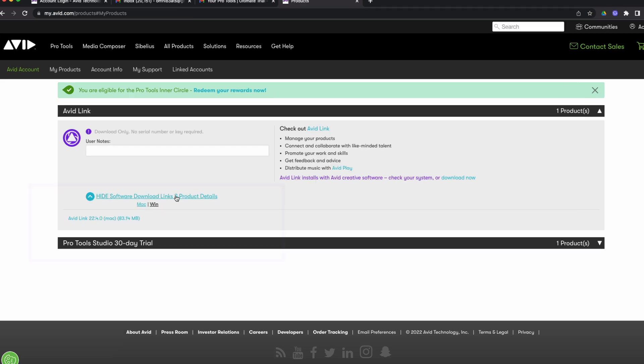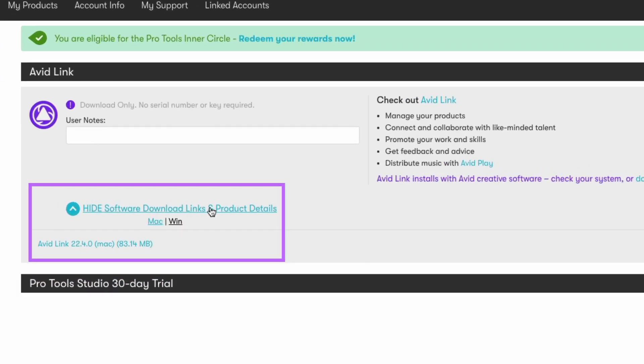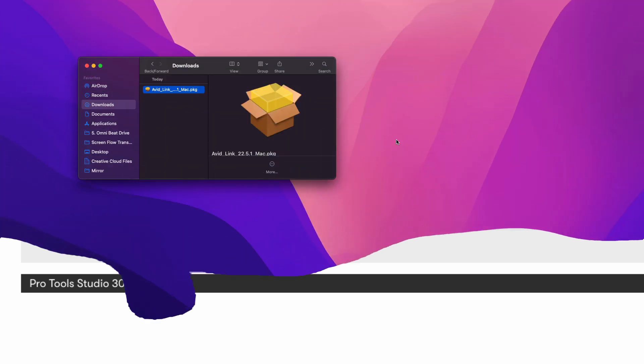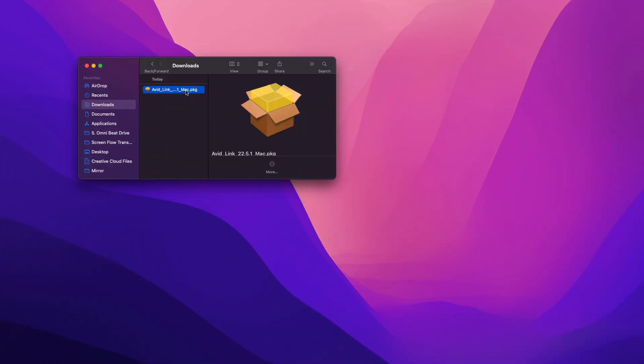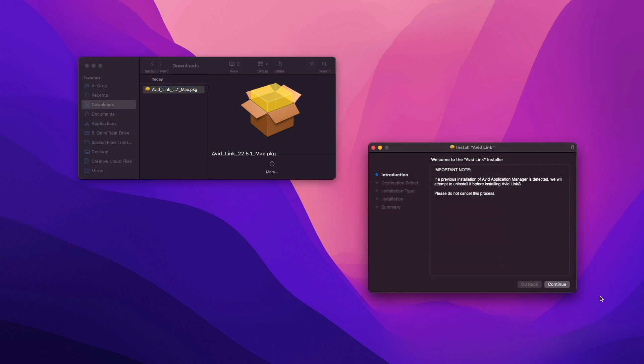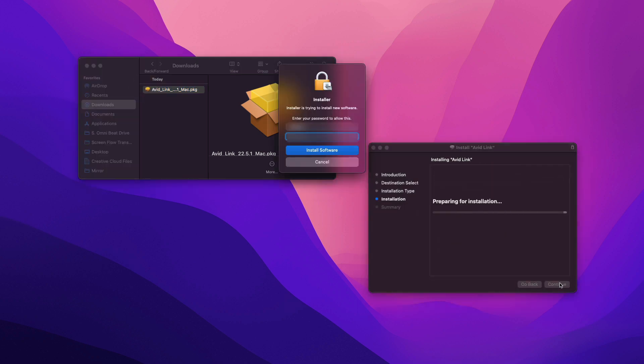Next we're going to click the drop down arrow next to avid link. This is going to get us access to the avid link installer. Go ahead and click on view software download links and product details. Make sure that you click on the mac hyperlink so that you get avid link for macOS. Now you're going to click on the avid link download below that. This download is likely to go to your downloads folder. We're going to open up finder so that we can begin the installation of avid link. Navigate to the downloads folder and we're going to open and run the avid link installer file.